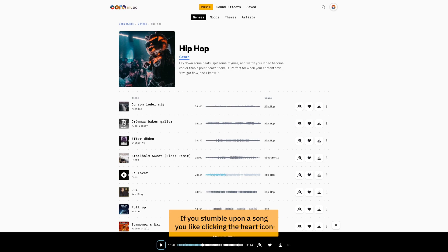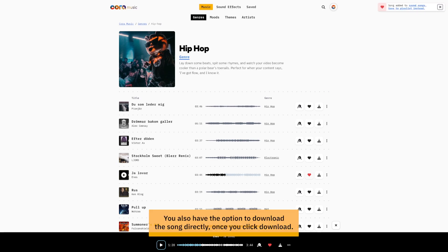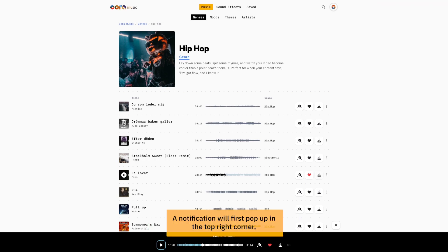If you stumble upon a song you like, clicking the heart icon saves the song to your personal collection and playlists. You also have the option to download the song directly. Once you click download, a notification will first pop up.